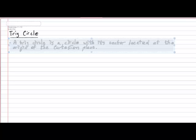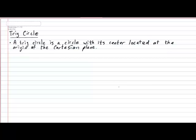A trig circle is a very specific type of circle with very important implications for trigonometry. A trig circle is a circle with its center located at the origin of the Cartesian plane and has a radius of one unit.